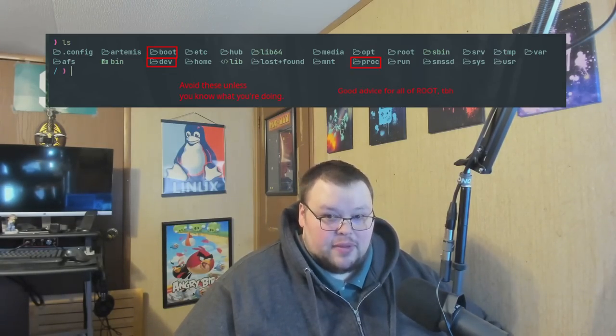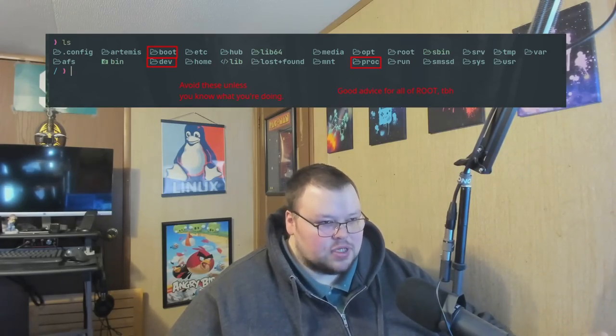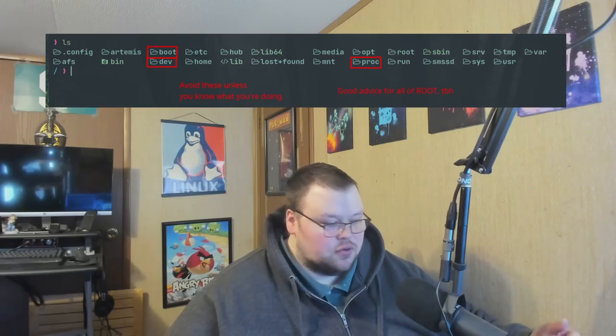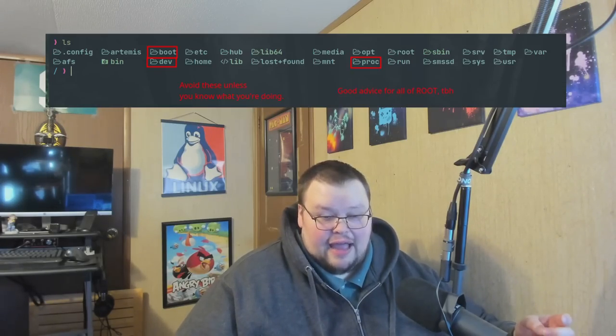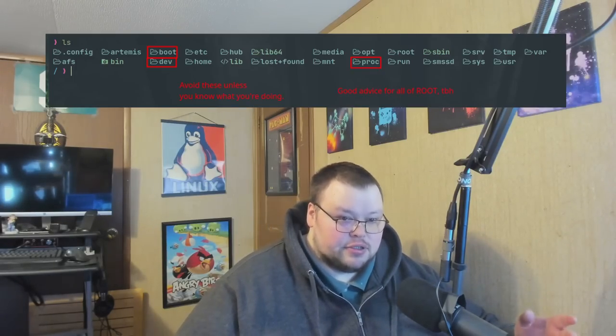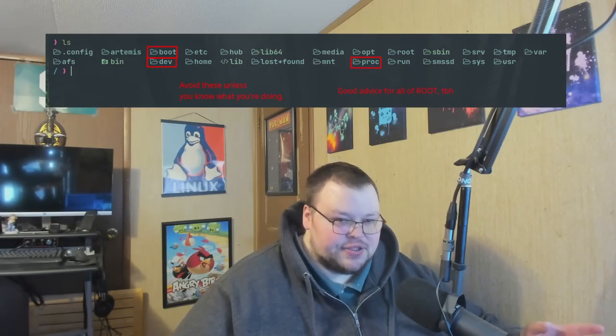The other one they say to stay away from is the proc directory — though this one is a little more nuanced. You can look around in /proc because there are useful things in there, like your uptime and CPU info. But there are also things in there related to the processes running on your computer, because every running process is stored inside /proc as a pseudo file. If you were to accidentally delete those files, you would kill that process or cause some kind of problem. Programs like HTOP get a lot of their information from those files.